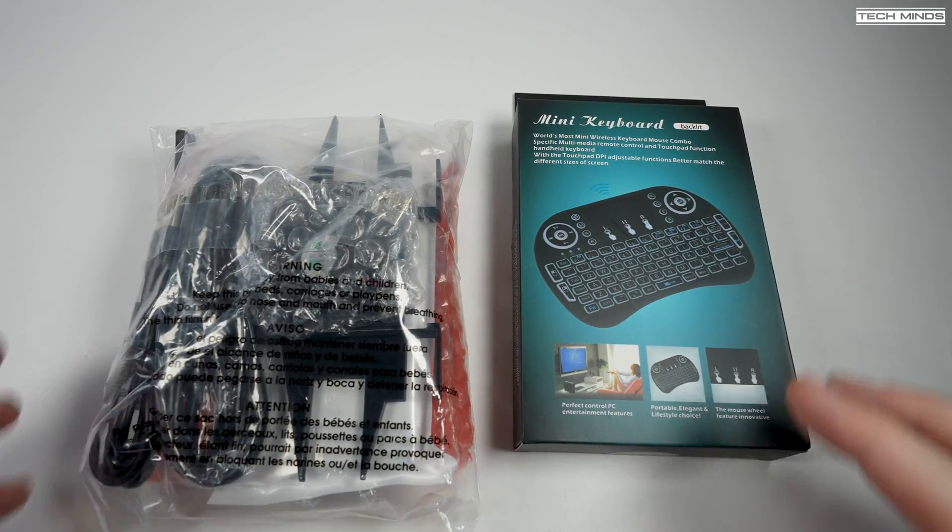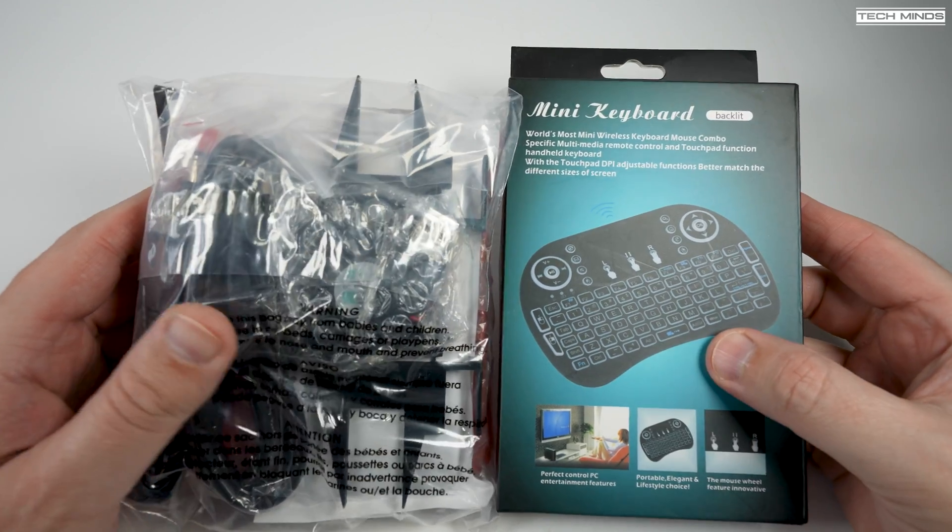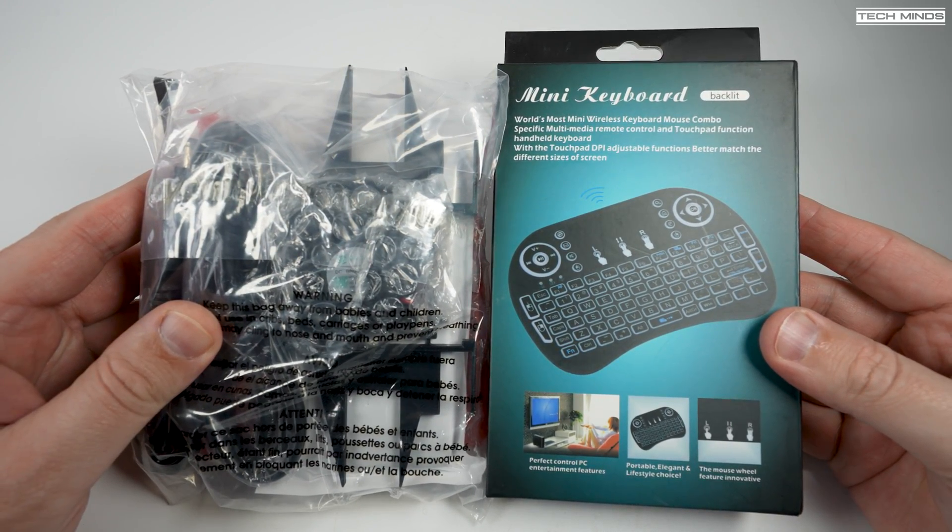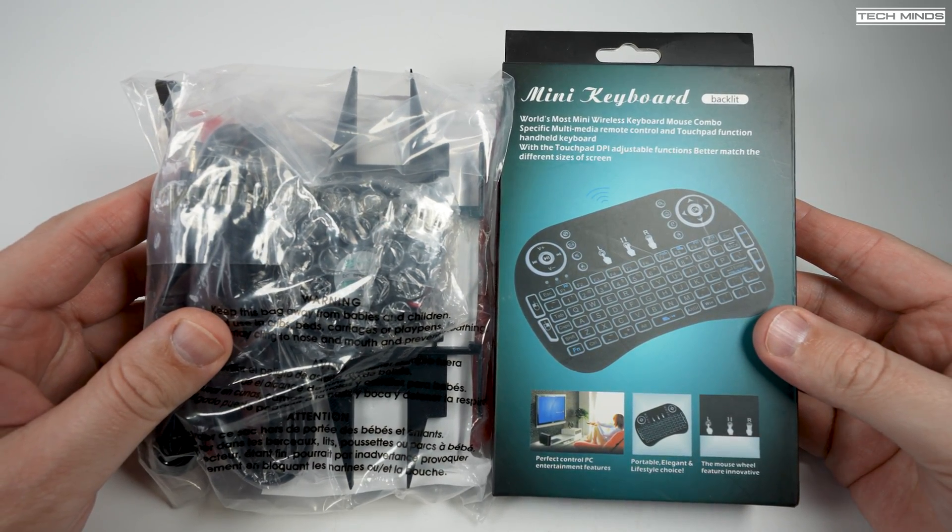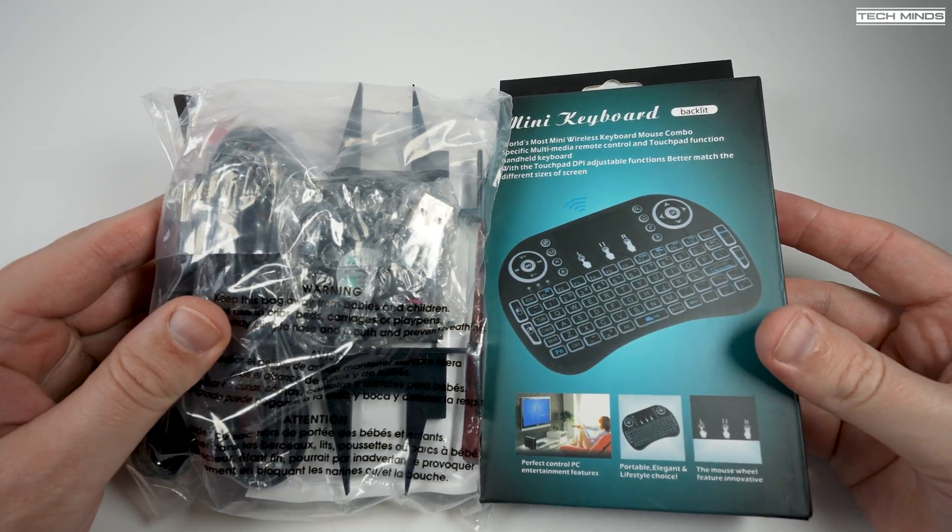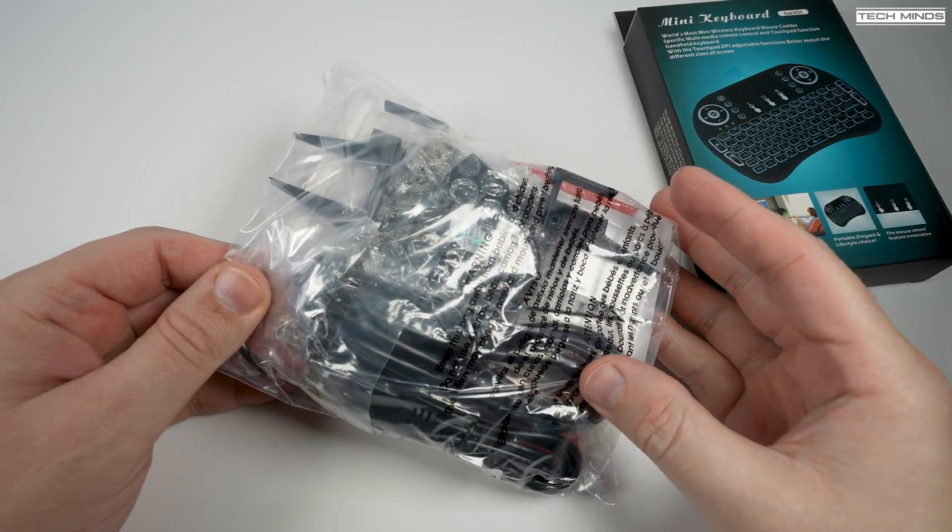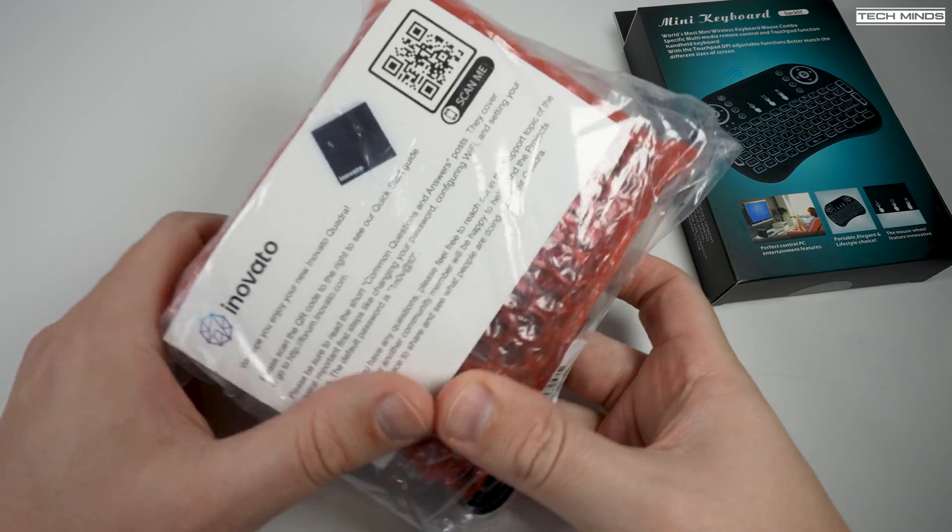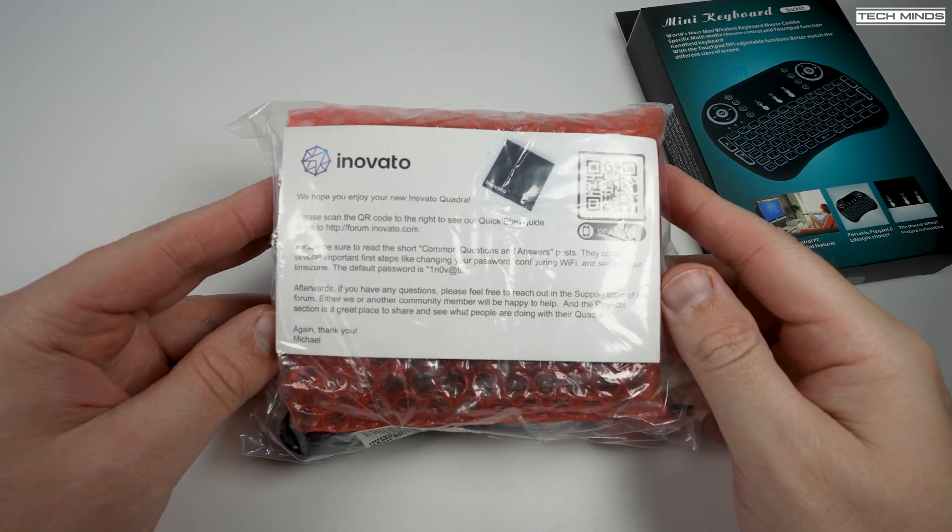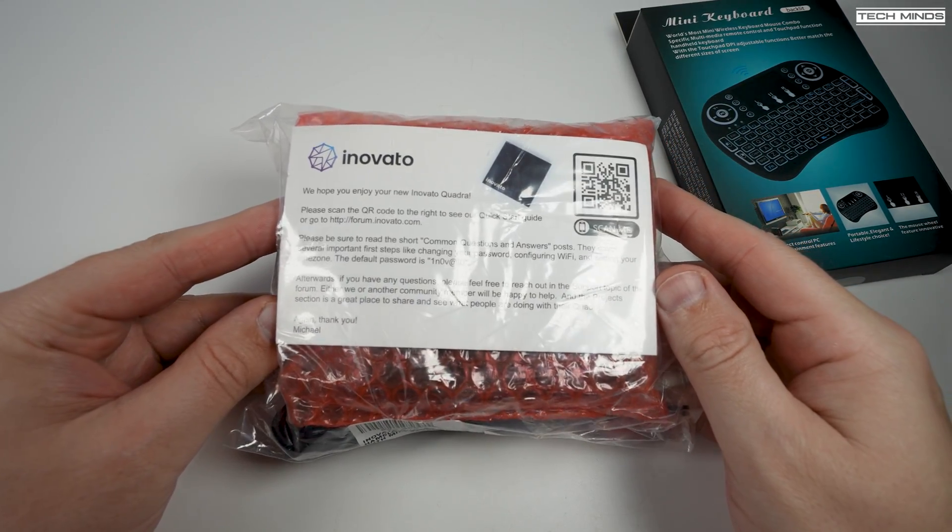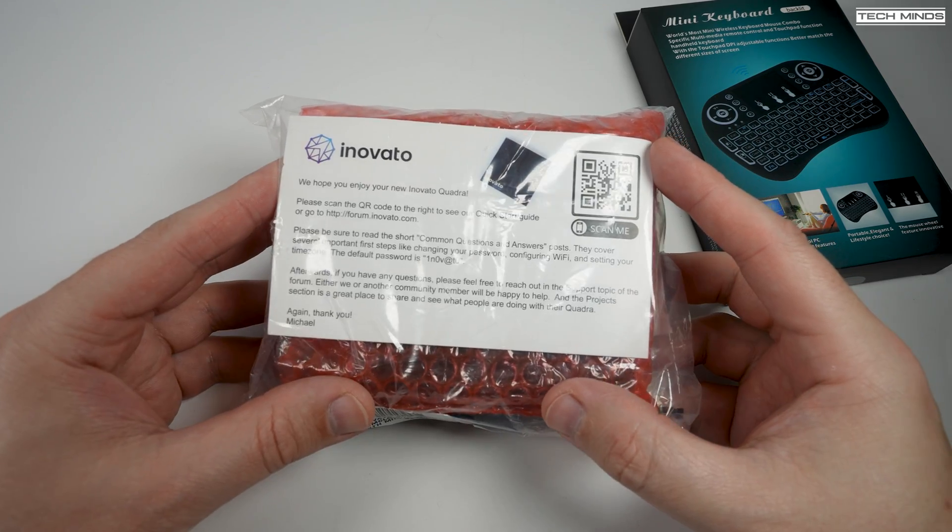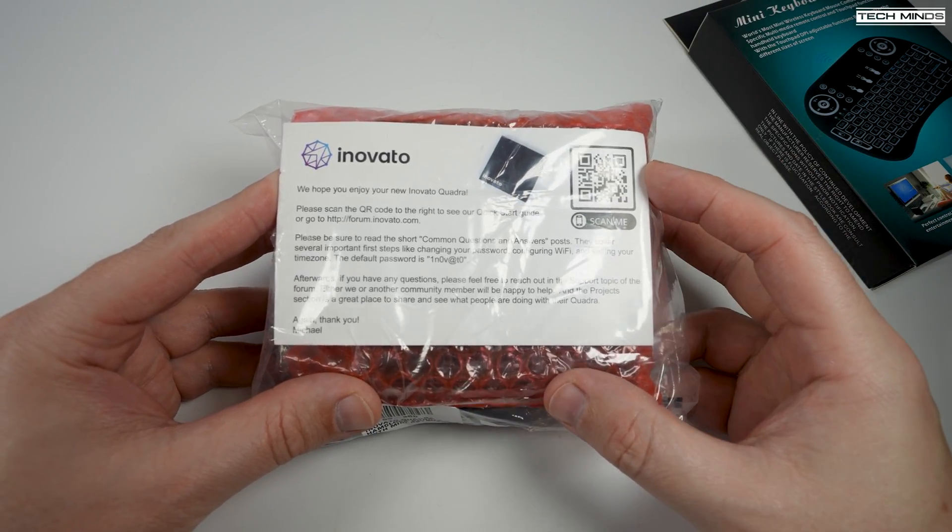Hi and welcome back to another Tech Minds video. I recently came across this neat little solution for running Ham Clock in the shack with near zero setup. This is the Quadra Ham Clock bundle with mini keyboard. Ham Clock, along with other ham radio applications, are pre-installed, so once it's up and running you only need to enter your Wi-Fi details for the internet connection.